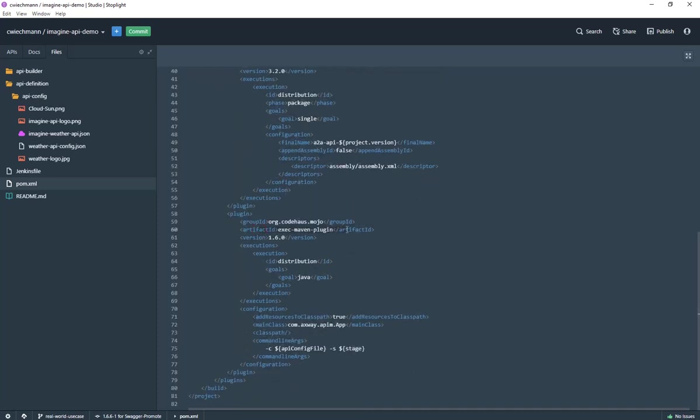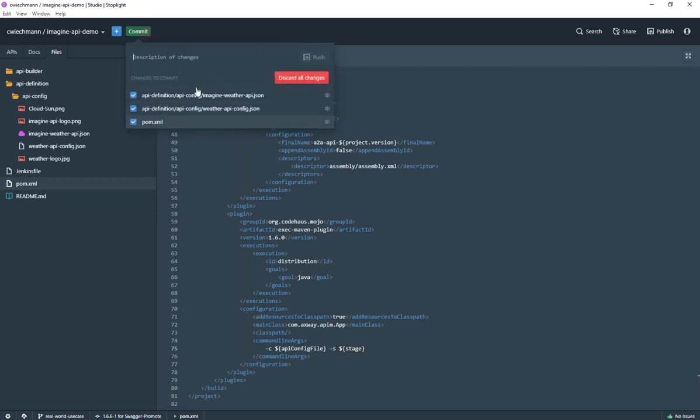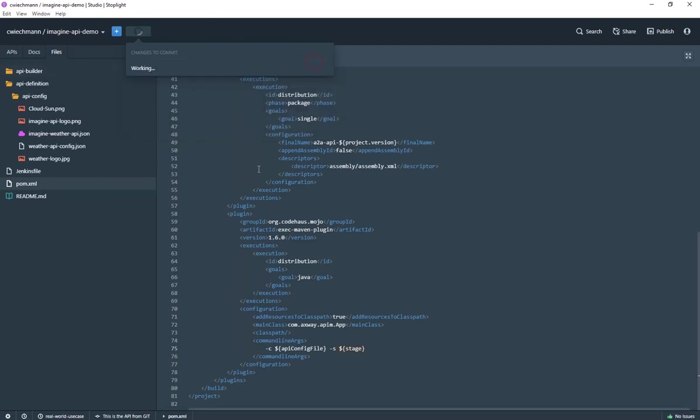This is basically at the end used by this plugin, which is at the moment just calling a Java program and this Java program is that command line interface you have seen before. We are giving to the Java program the config file from the top and we are giving it a stage. So that means the actual API config, this is the API from Git.